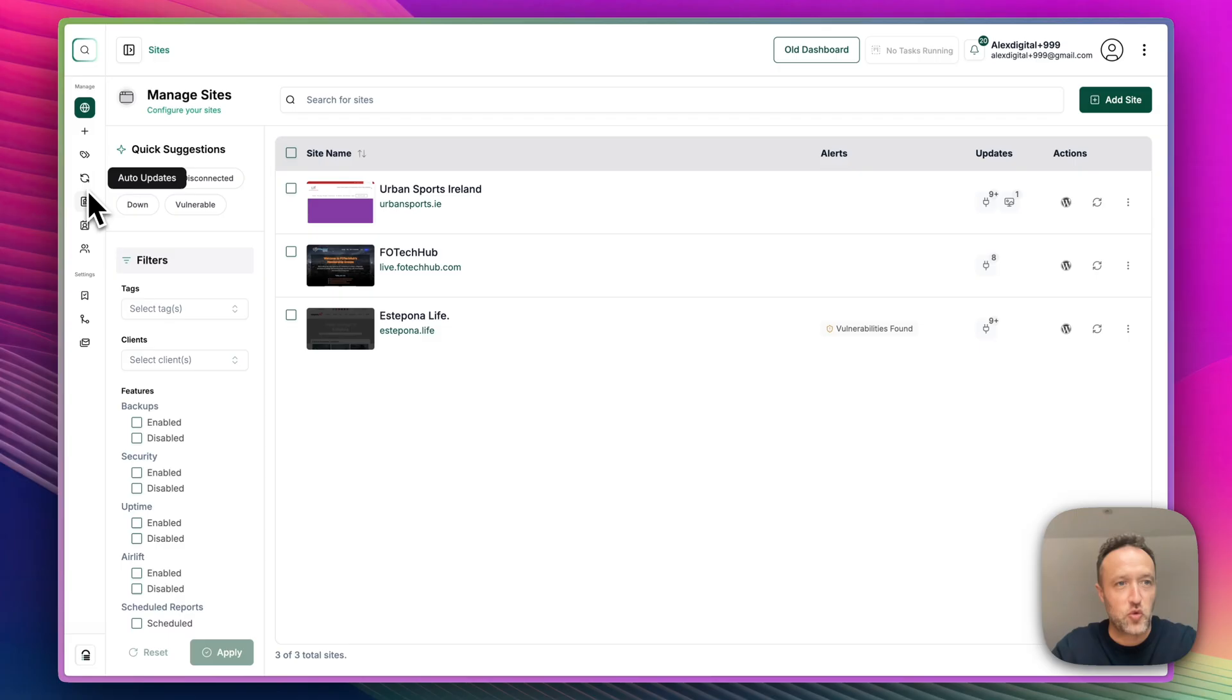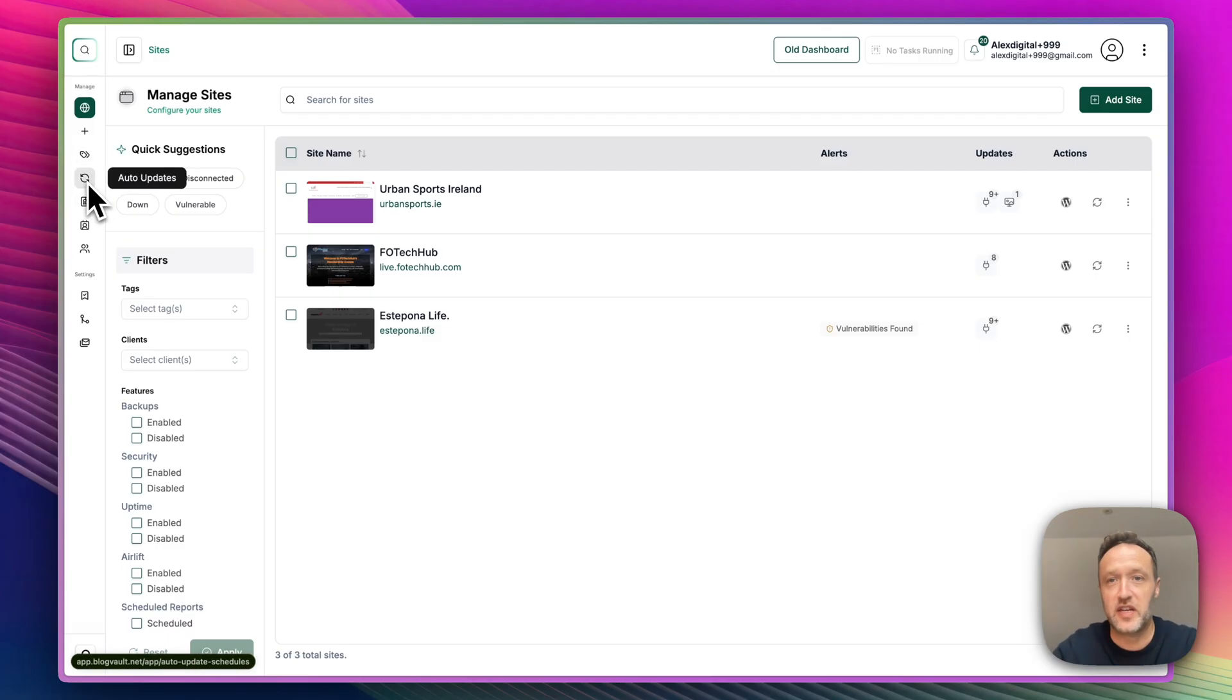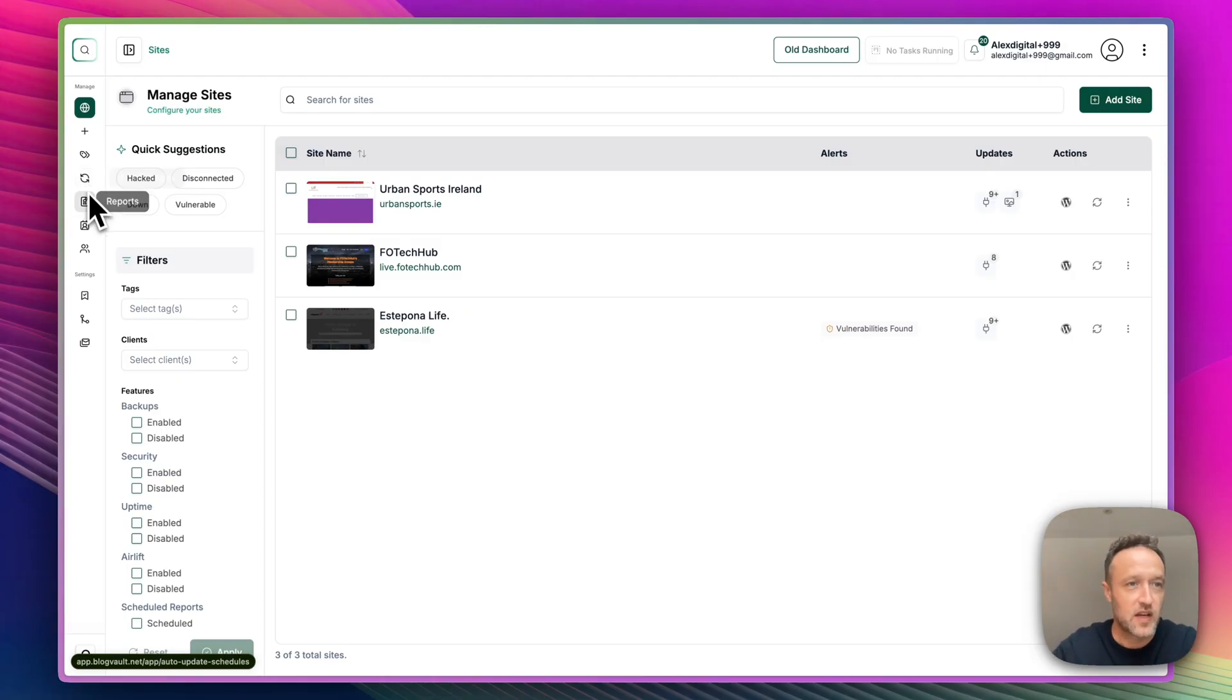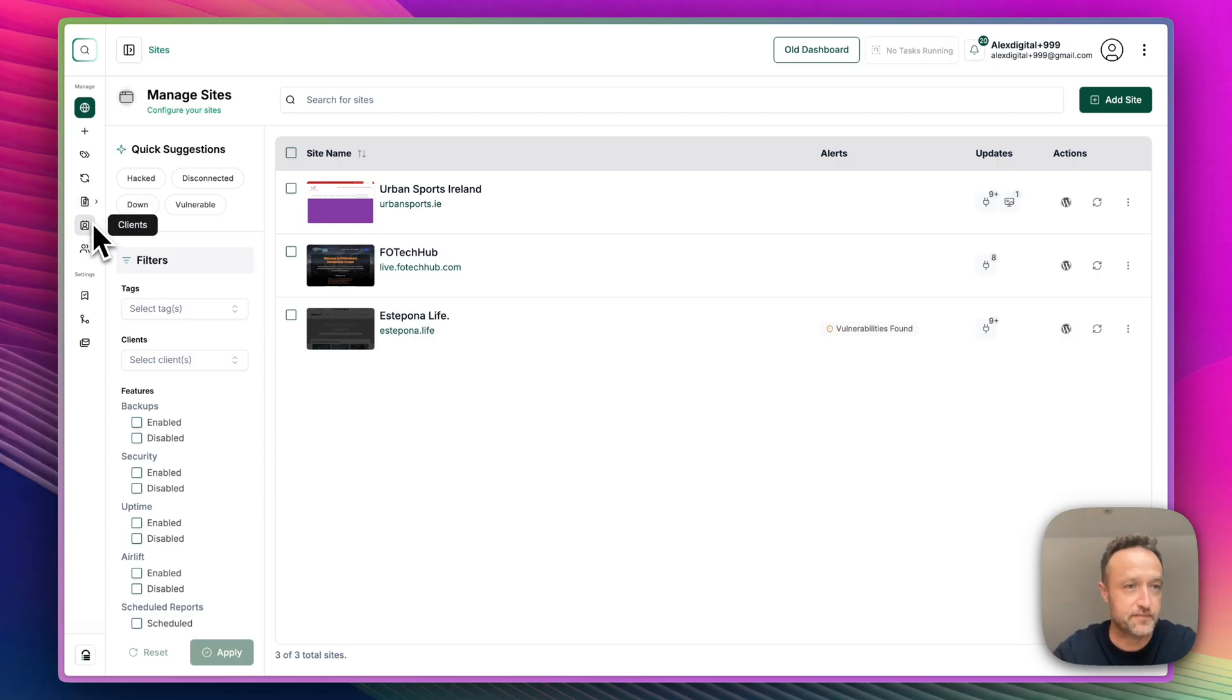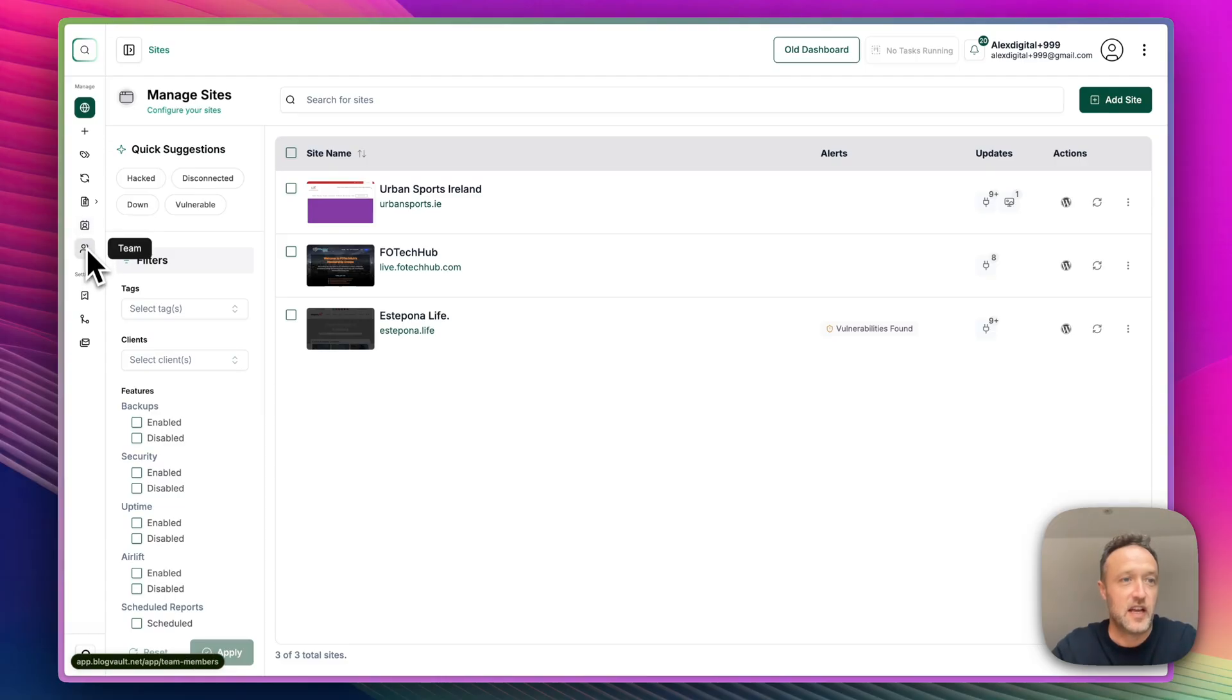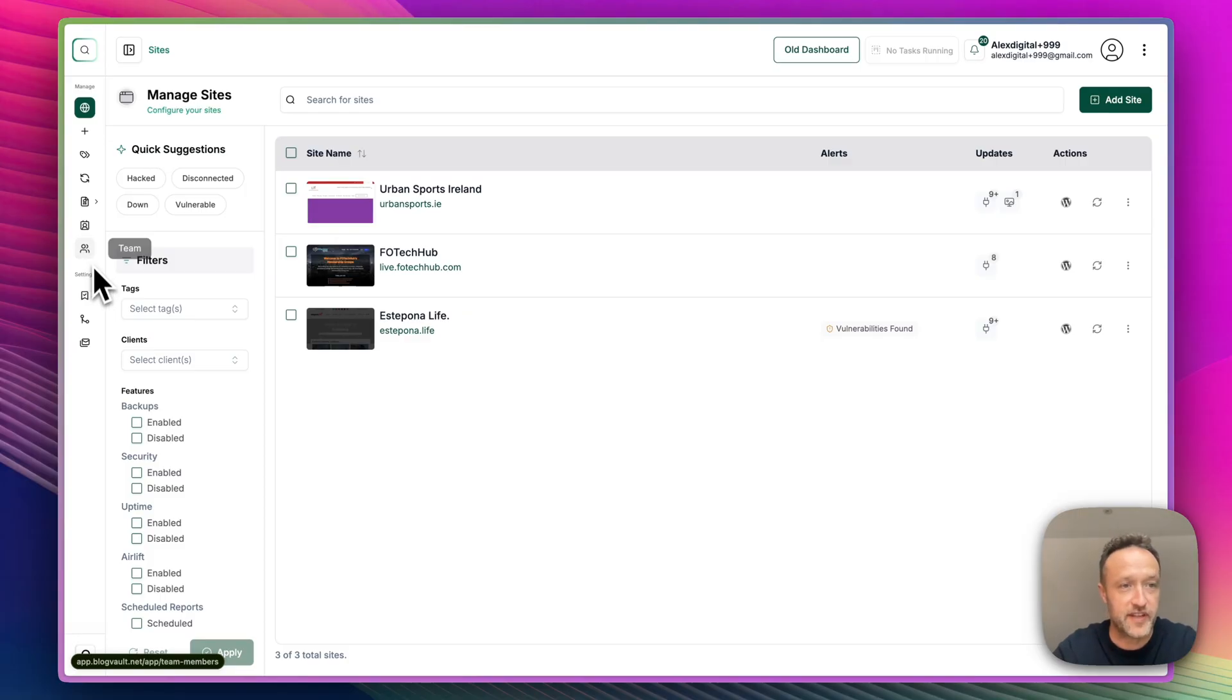Down the left-hand side here, we've got some cool things like tags where you can add tags to keep things nicely organized. We've got auto-updates where you can run a schedule of auto-updates. We've also got your reports here. So this is particularly useful if you've got clients. You can create reports that you can send to them. Clients are in here. If you are managing clients, your team members are in here. So you can give access to the dashboard to members of your team.